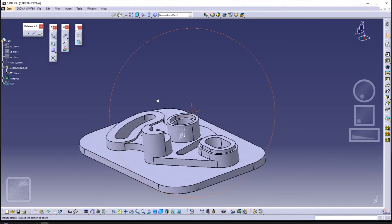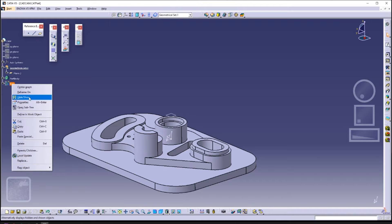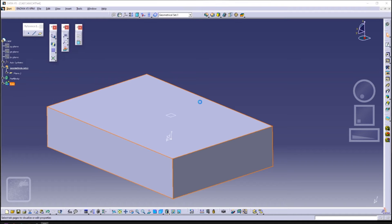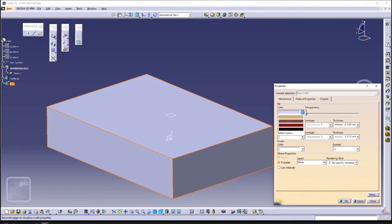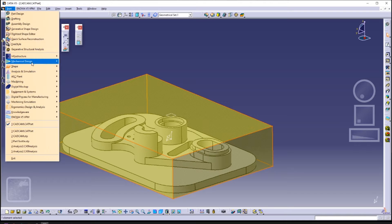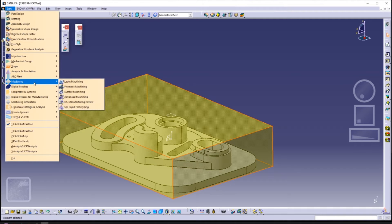Change the colour and opacity of the raw material by right-clicking and click on Properties. After that, we can head over to Prismatic Machining. Click Start, Machining, Prismatic Machining.